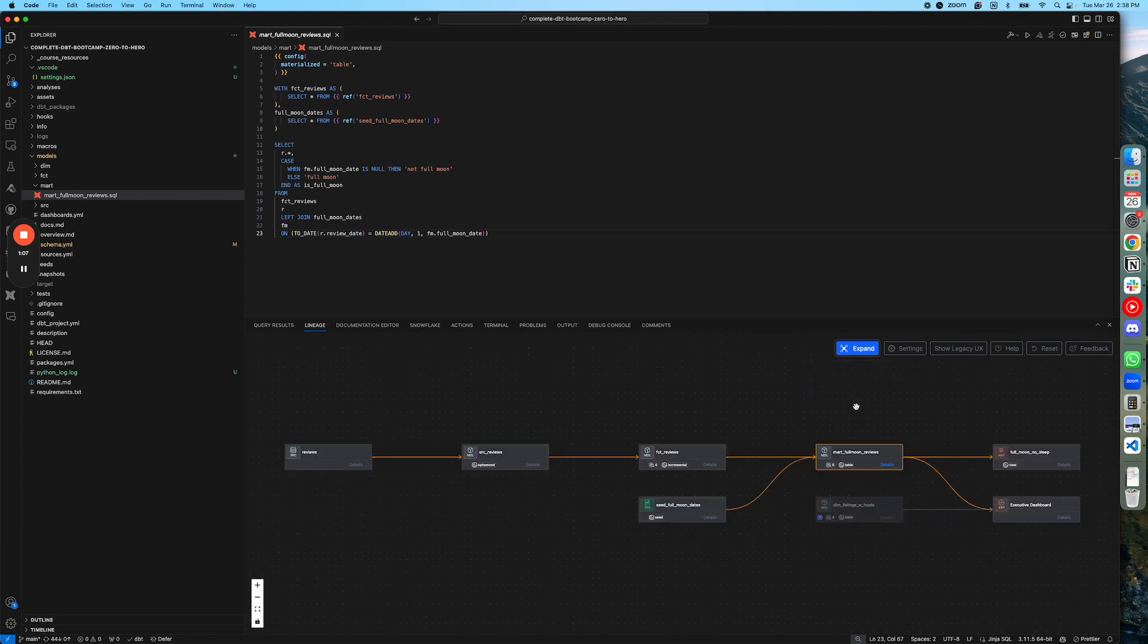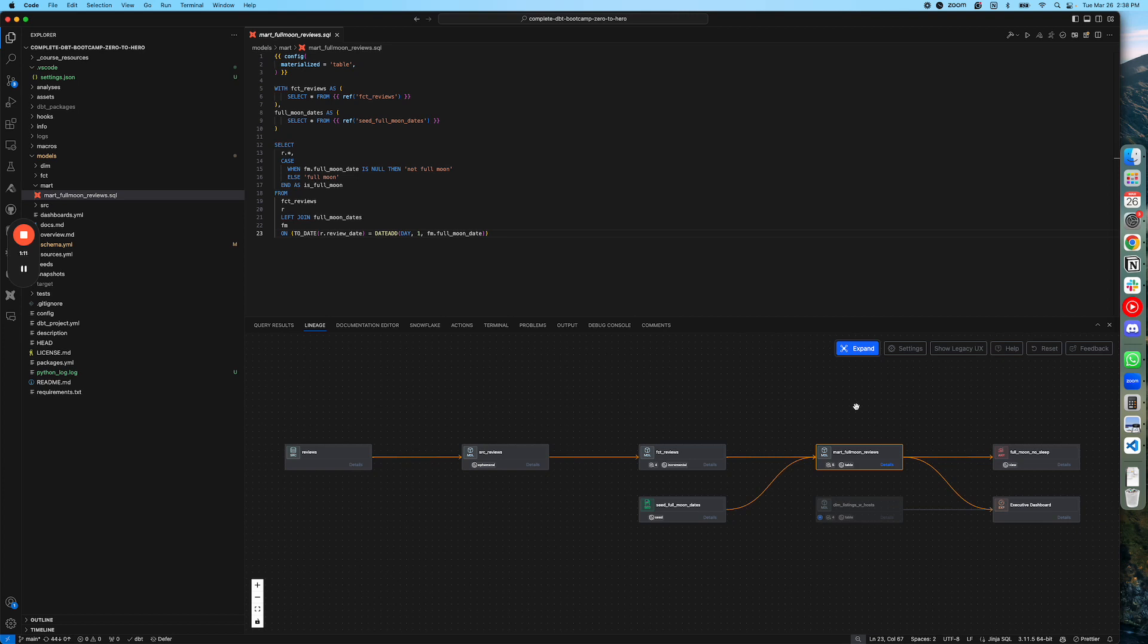and then suddenly you can expand a lineage graph at multiple levels. So this is model level lineage. Awesome.